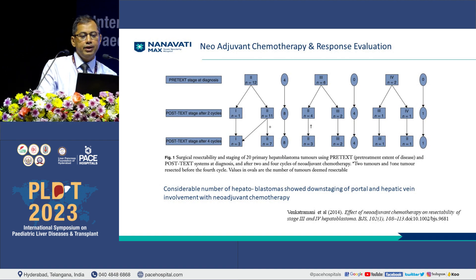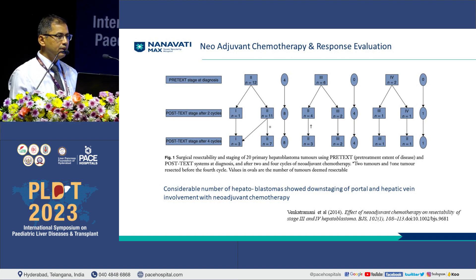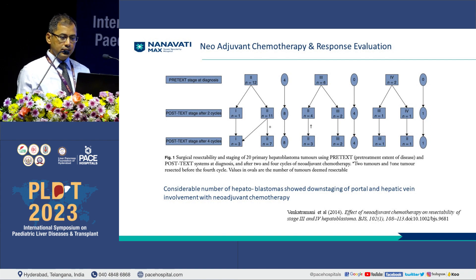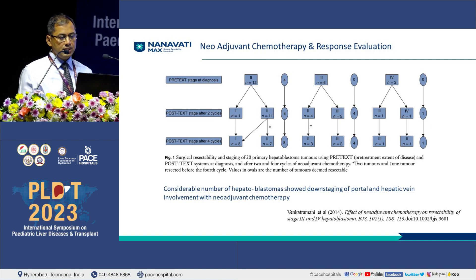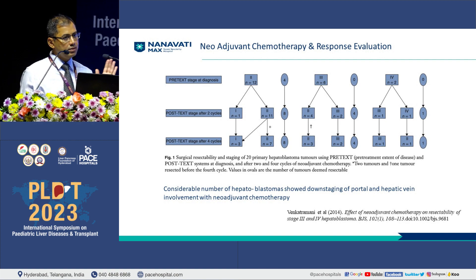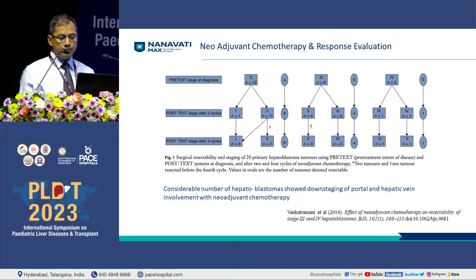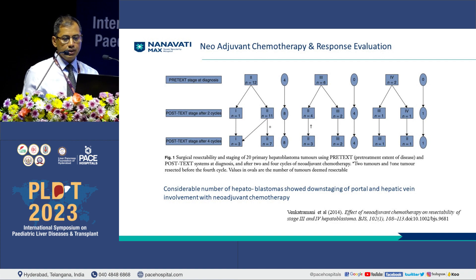As has already been discussed about the role of neoadjuvant chemotherapy, this group of patients — PRETEXT 3 and 4 — across all different classifications from American, German, European, and Japanese guidelines comes under the high-risk or very high-risk group of patients, and all of them should receive preoperative chemotherapy.